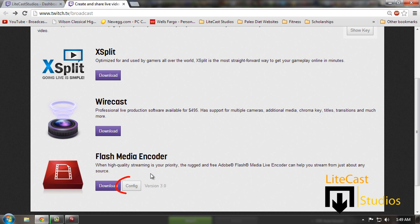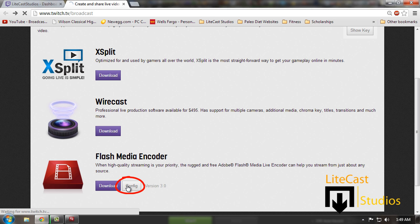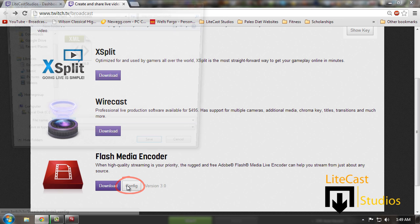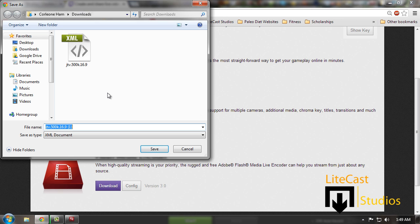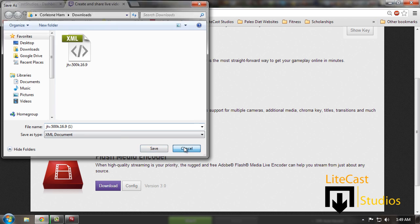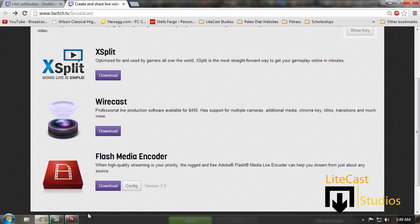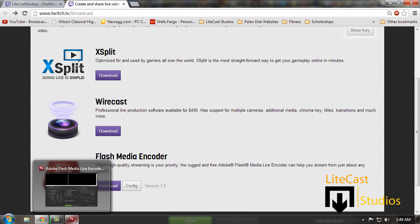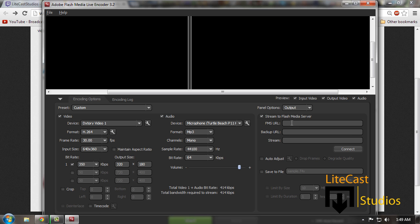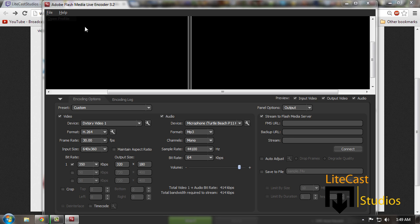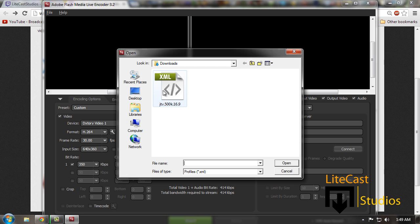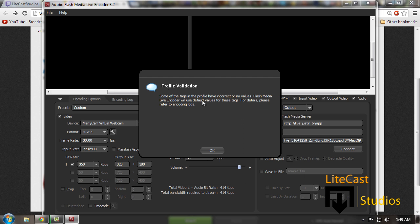First, what we're going to do is go to where it says configuration next to the download link and click config. We're going to download the XML file. This XML file is very important for when you start Flash Media Encoder—it'll give you all the links and your stream live code. So we're going to click file, open profile, and open the XML file.